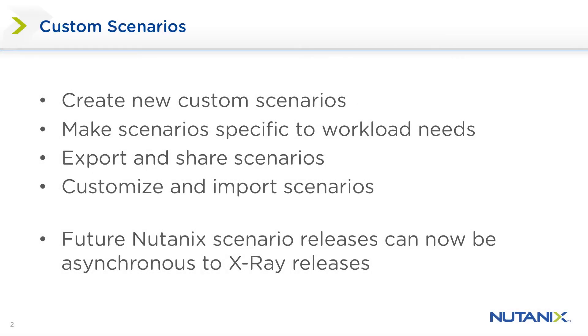This feature allows users to export, create, modify, and import scenarios into the X-Ray server. For instance, if you didn't want the number of VMs deployed as part of one of the scenarios, you can export that test, modify it, and reimport it back into X-Ray with exactly the settings that you wanted to run.